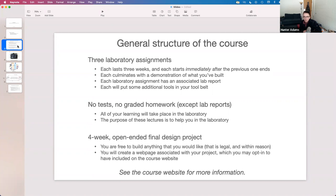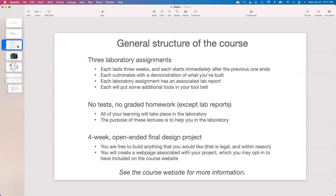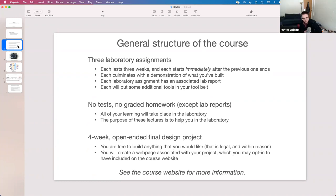In terms of structure, the course is set up almost identically to the Microcontrollers course: there are three laboratory assignments, each lasting three weeks, and the course culminates with a four-to-five week totally independent design project. Each laboratory assignment has an associated lab report. Those lab reports are the only homework associated with this class — no homeworks, no exams. Instead, we have these extensive lab exercises with a weekly milestone associated with each one.